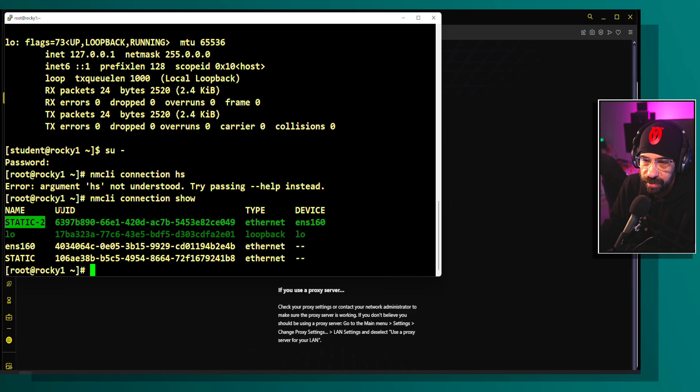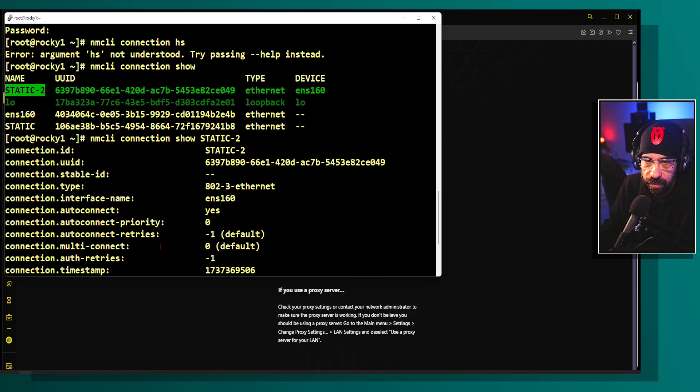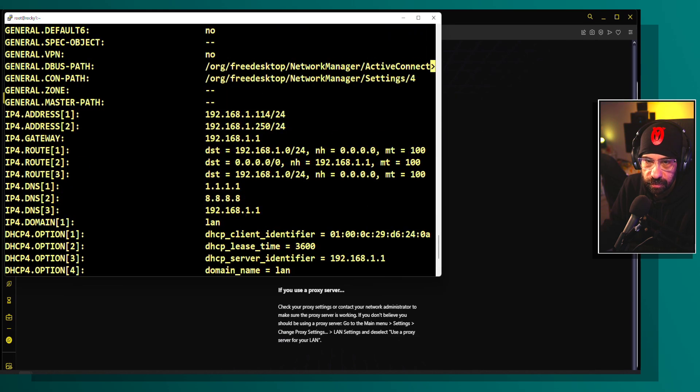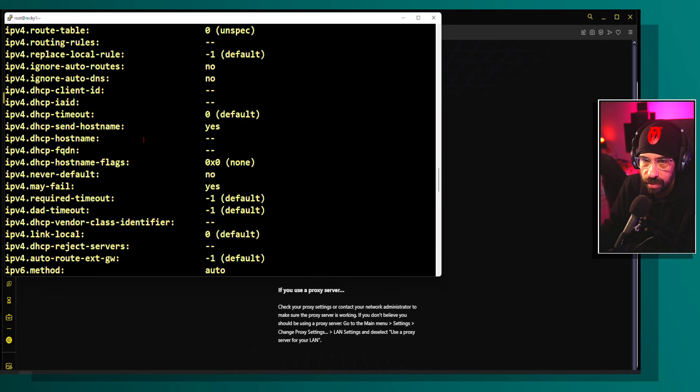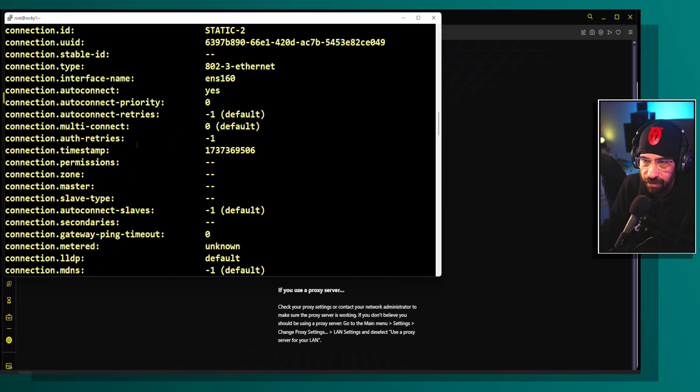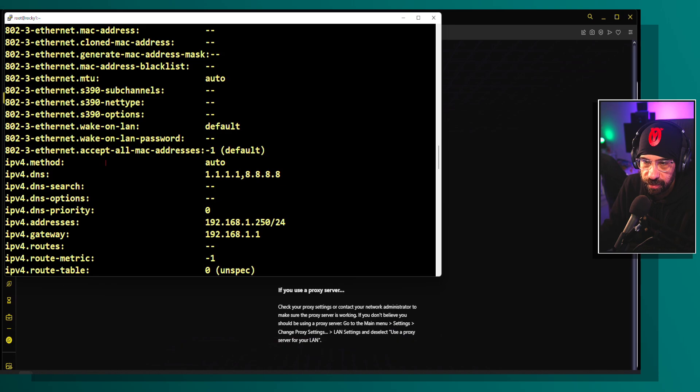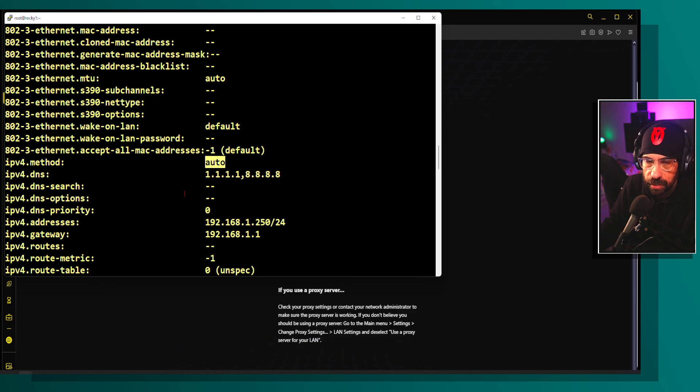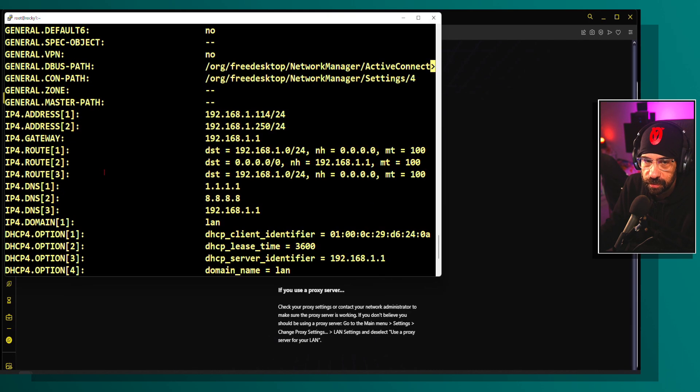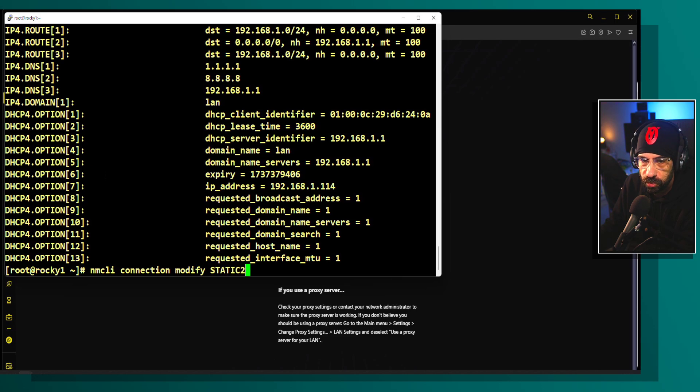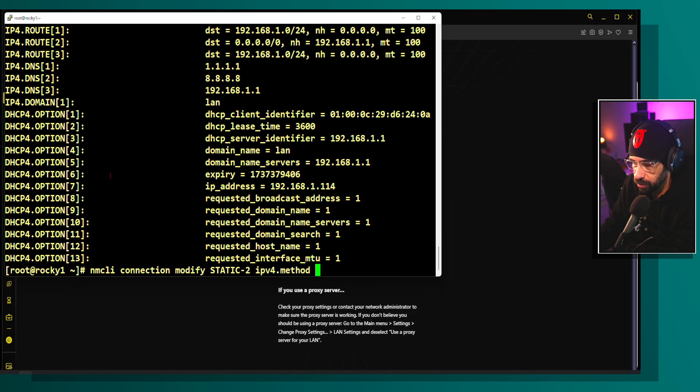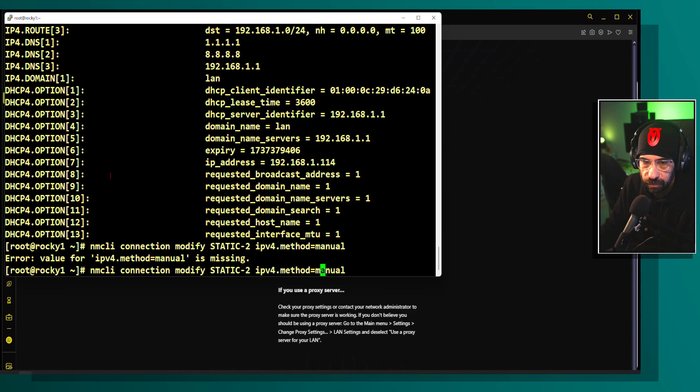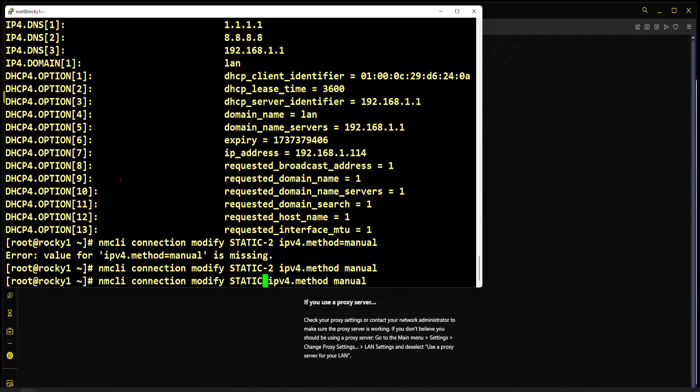In theory, I'm using static-2. I can double check my IP. I have two IP addresses because one is automatic and the other is because I have my connection set to auto. I can fix that. It means I'm going to obtain my IP address from DHCP and also my static IP address. Let me do nmcli connection modify static-2, and method is going to be manual.